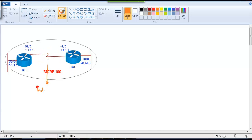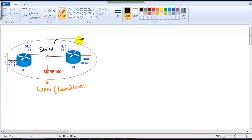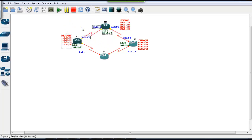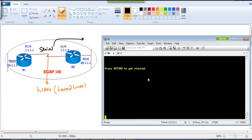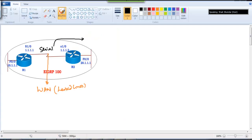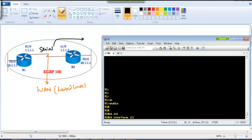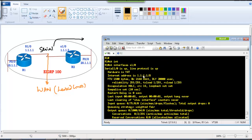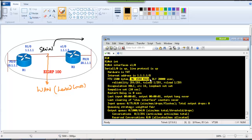For example, if you have a WAN connection from the service provider connecting two routers via a serial interface, the default bandwidth is 1544 kbps. You can verify this with the command 'show interface s1/0', which shows all five parameters: bandwidth, delay, load, MTU, and reliability. As shown, the default bandwidth is 1544 kbps.